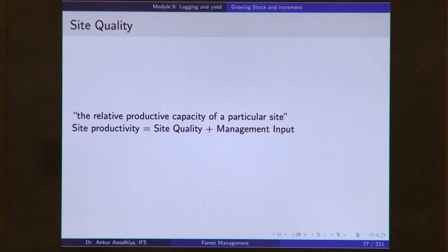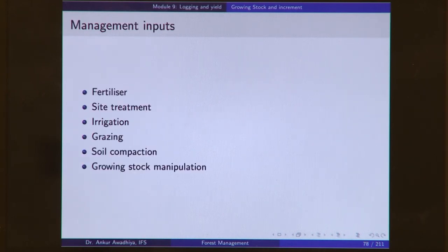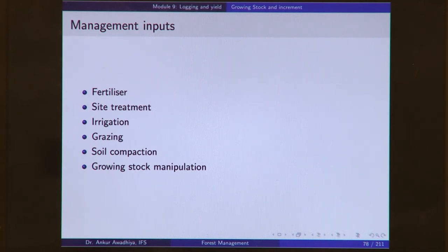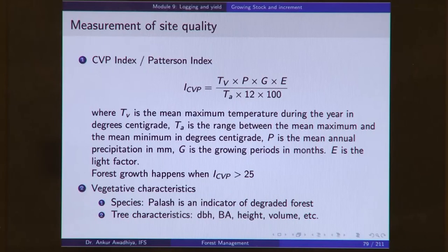Management inputs could include application of fertilizer, treatment of site by plowing, irrigation, control over grazing, control over soil compaction, and manipulation of the growing stock. By doing all of these, we change the absolute production capability of the site. Without these inputs, we are only talking about the site quality. There are typically two ways of measuring site quality: the first is the CVP index.